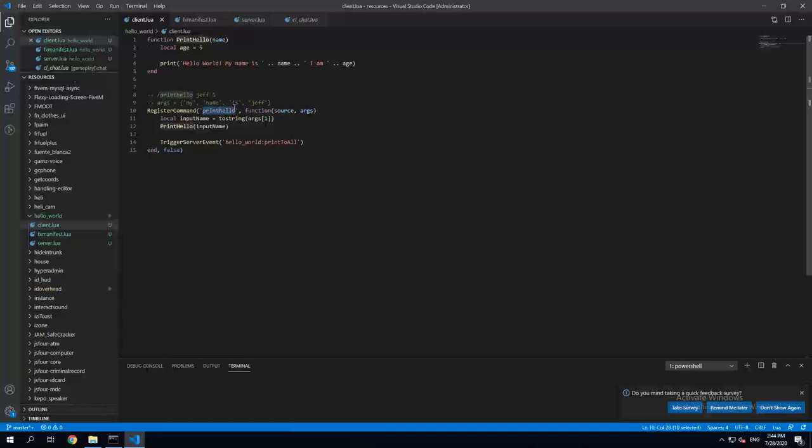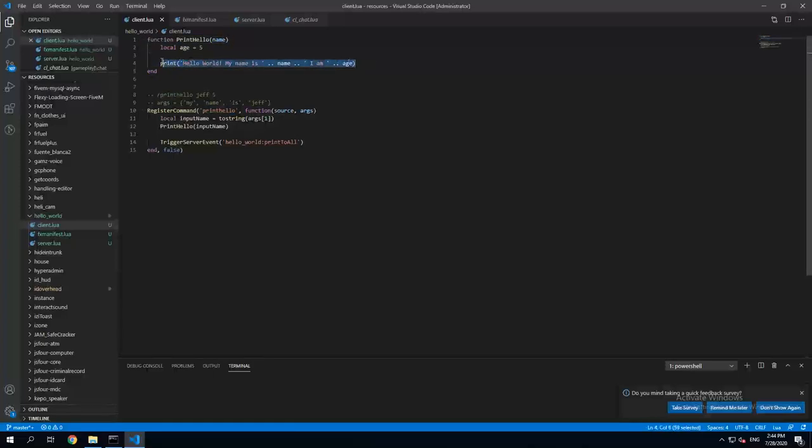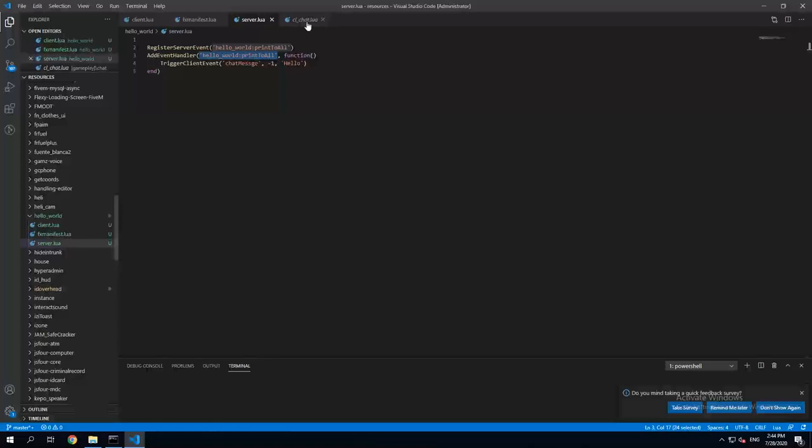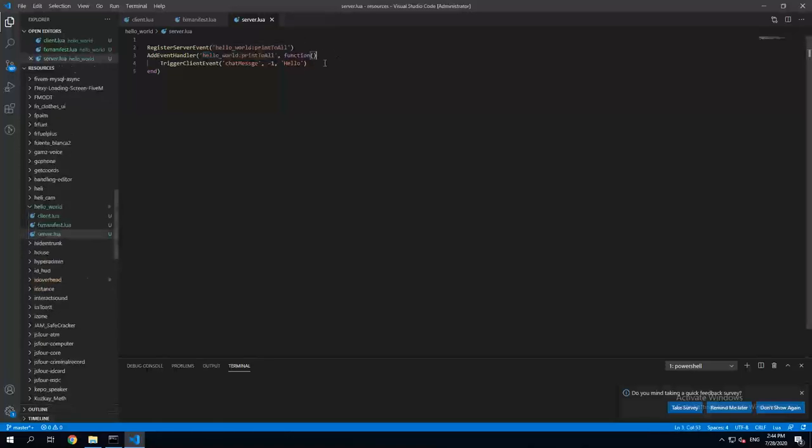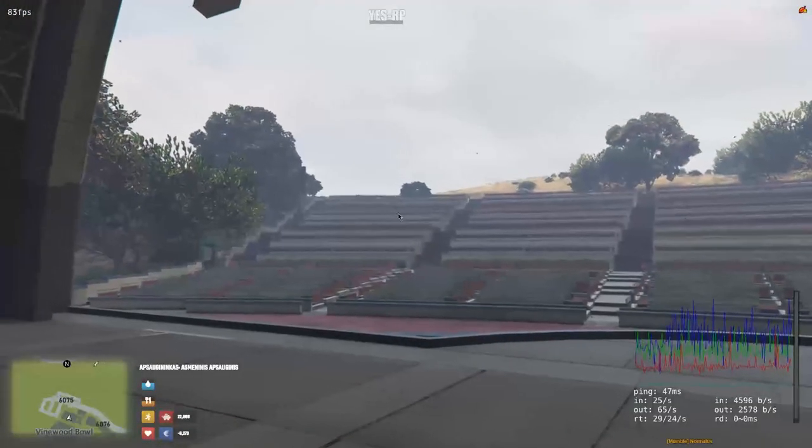And since we haven't created any parameters we don't pass any parameters to it. So once we write the command print hello, we're gonna have message to our client. Just the player who writes the command gets this message, and all of the other players as well as the player who wrote the command is gonna get the message which we have written here. So let's try going to the server.